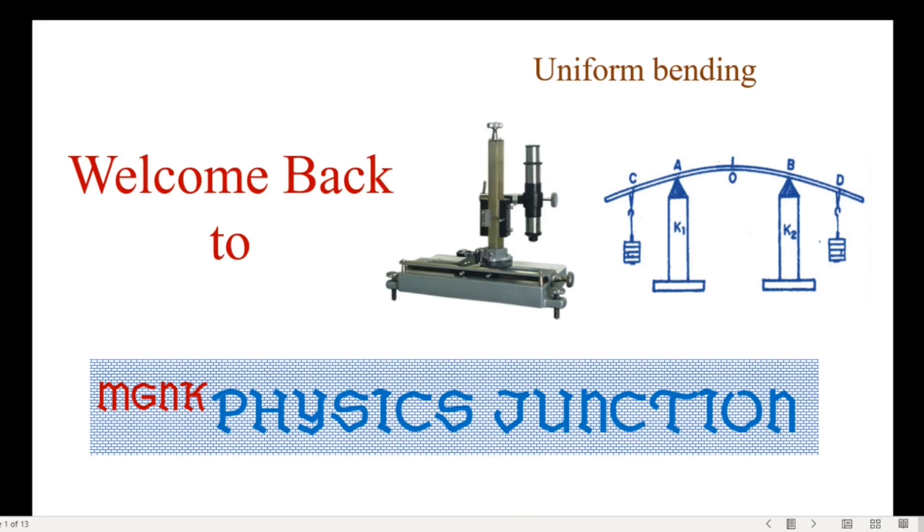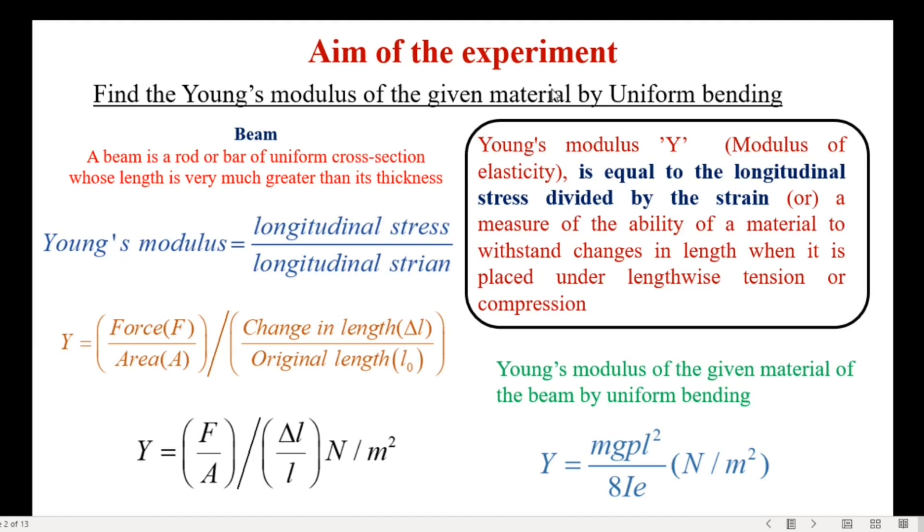Welcome back to Physics Junction. In today's video let us talk about calculation of Young's modulus of given beam by uniform bending method. A beam is a rod or bar of uniform cross-section whose length is very much greater than its thickness.